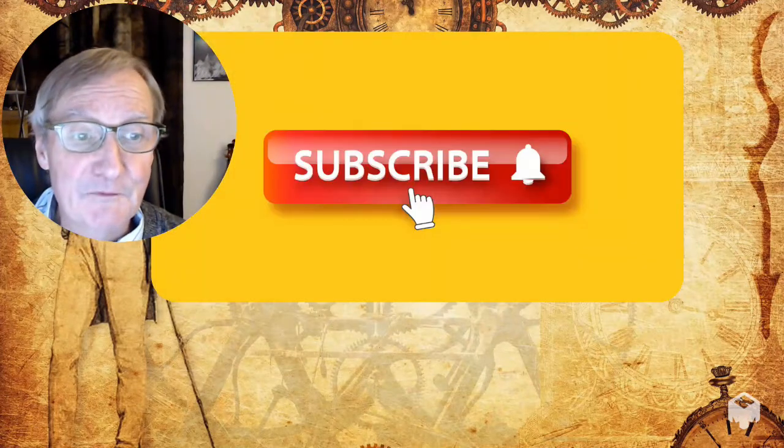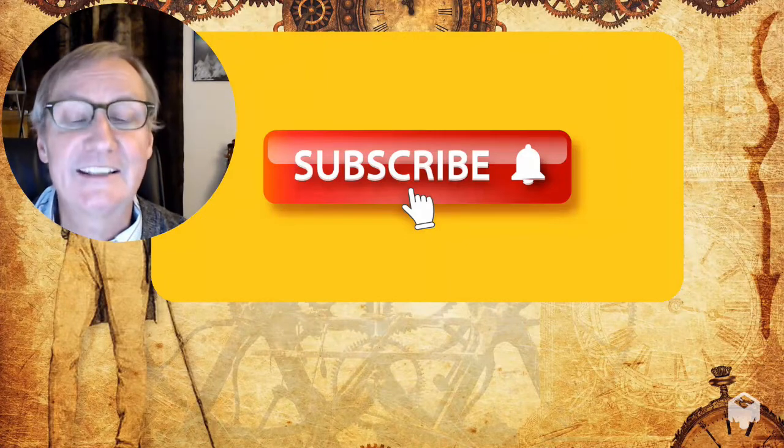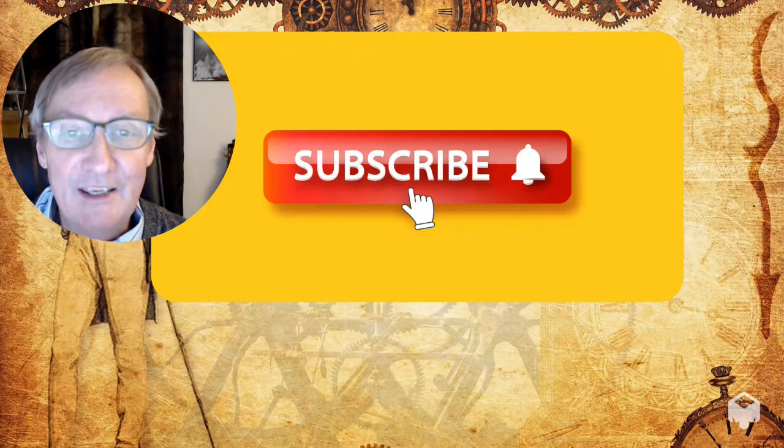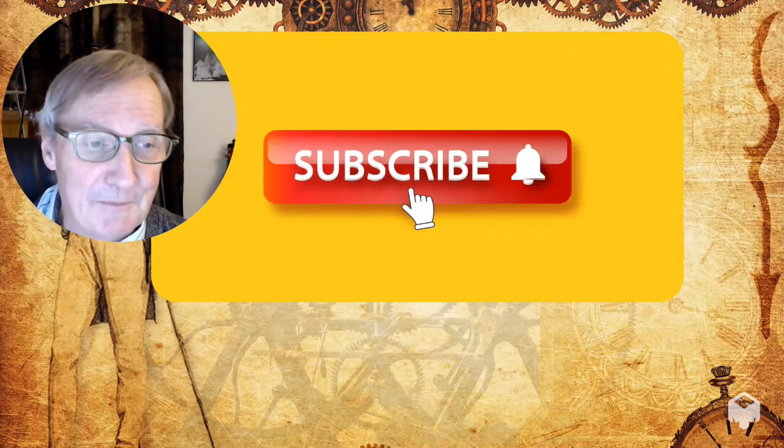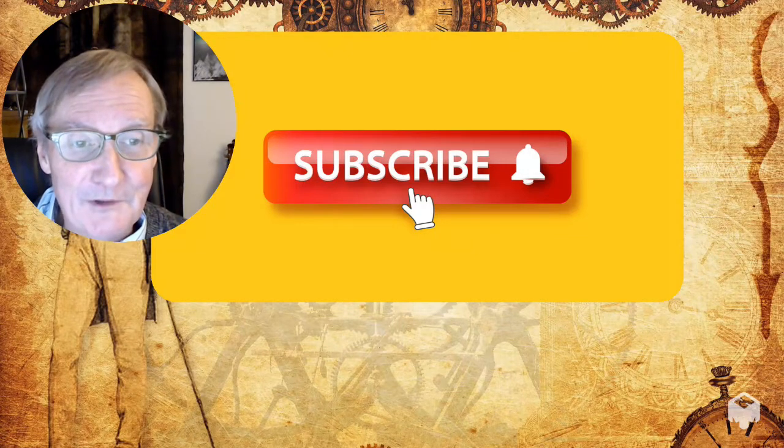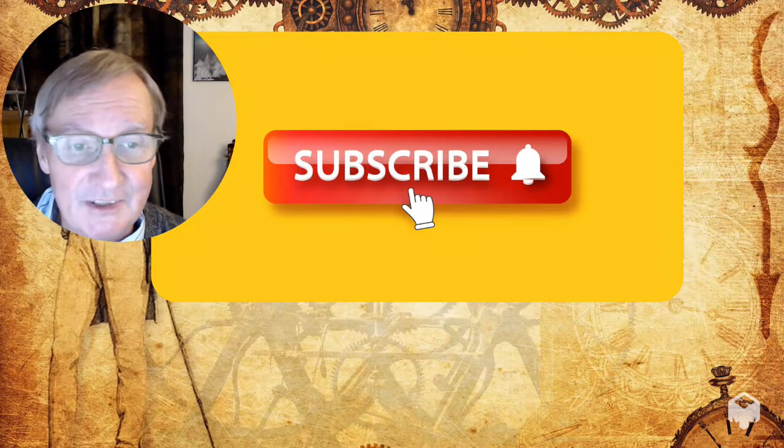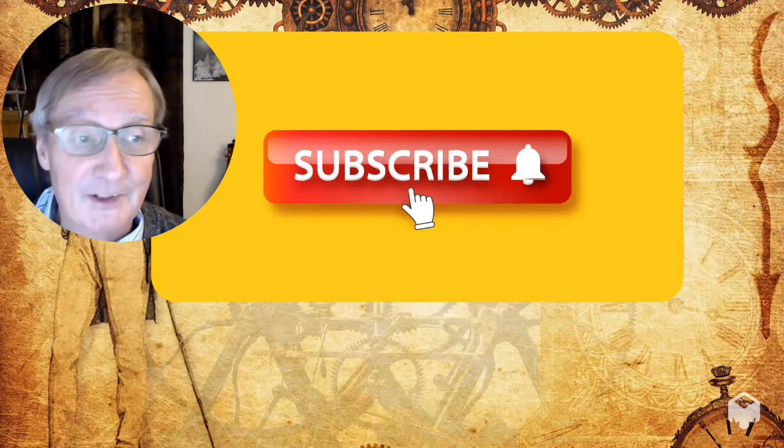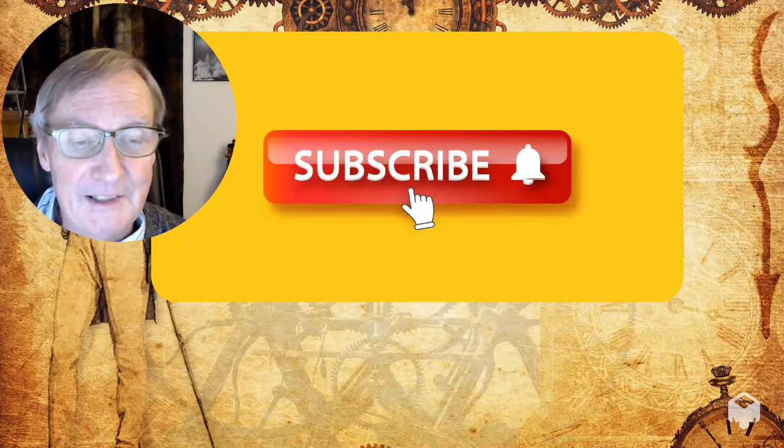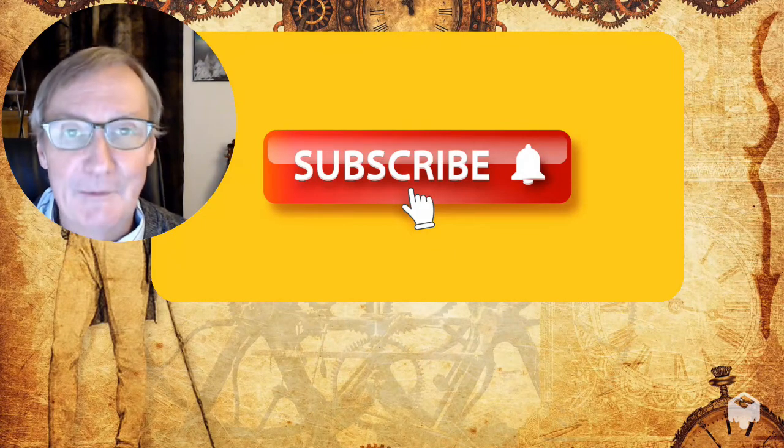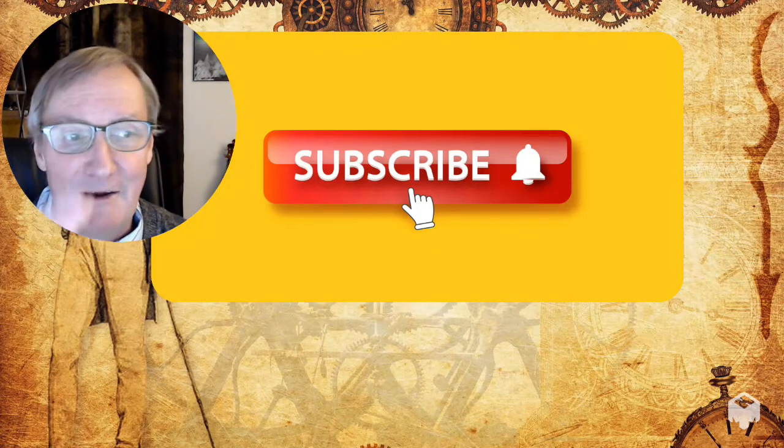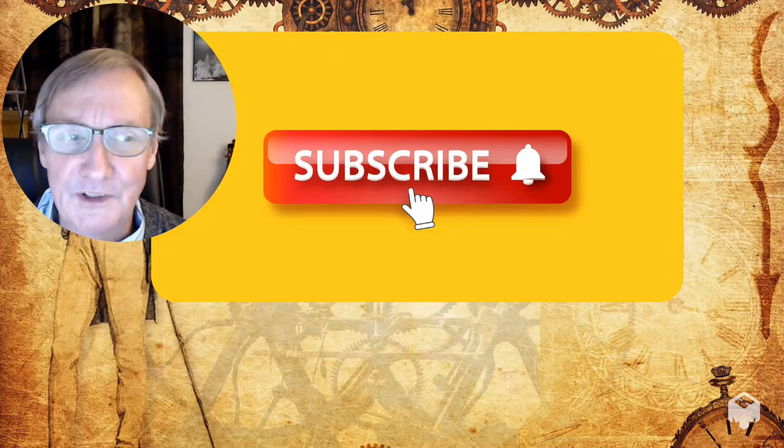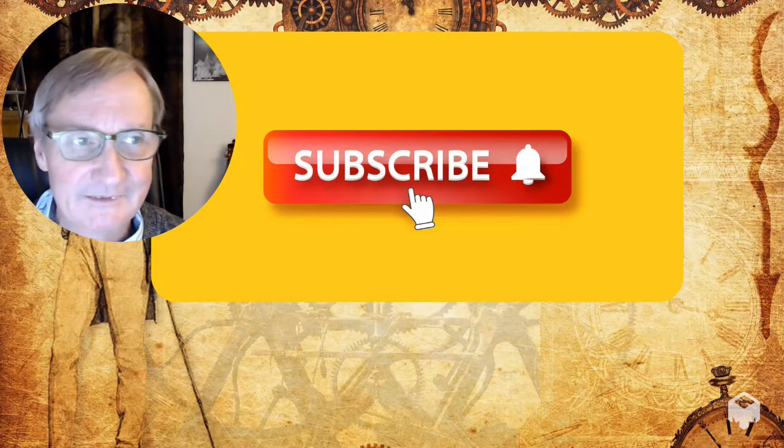So thank you so much for listening. Please hit the like and subscribe button below as it helps my videos be found by more people. And feel free to reach out to me if you have any comments or questions, add them in the comments below or contact me using one of the links below. Thanks so much for listening. Bye for now. And remember, when it comes to time, it's your time, your choice.